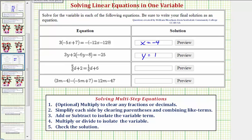Welcome back to part two. In part one we solved the first two equations. In this video we'll solve the last two equations.